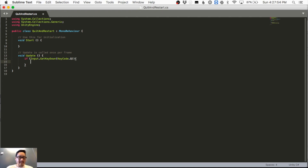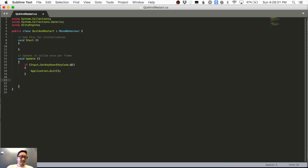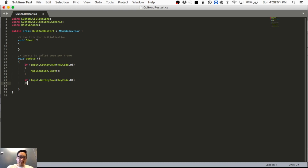I'll use the convention of having curly brackets lined up beneath the if statement. Inside, when you hit Q, we say Application.Quit(). Then for the R key, I'll copy that line for efficiency, change it to KeyCode.R, and add the opening and closing curly brackets.